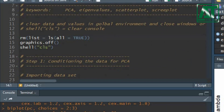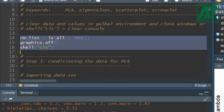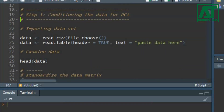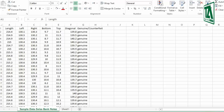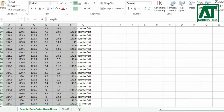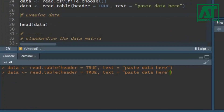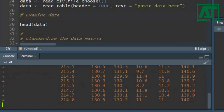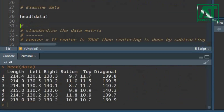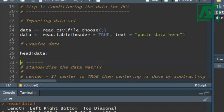Use the remove, graphics.off, and shell functions to clear data objects, values, and windows or plots. Use the read.table function and paste the data set in the text argument. Copy the measurements from the sample data set including the variable names, paste them into the text argument in read.table to create the data set, then use the head function to print the first six rows.